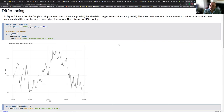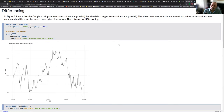Differencing eliminates the trend from a time series if done appropriately. It can also be used for changing a seasonal time series to a non-seasonal time series, so it can work at both levels: removing trending and converting a seasonal pattern to a non-seasonal pattern.